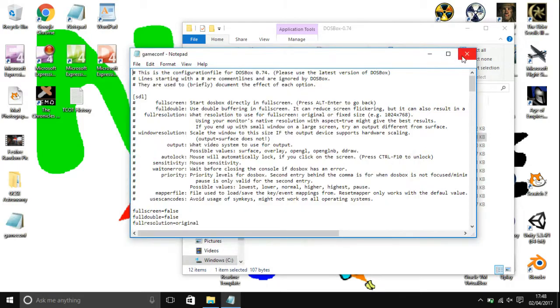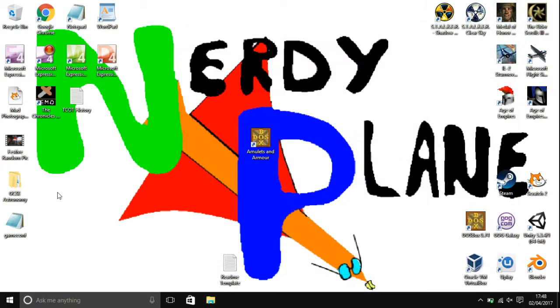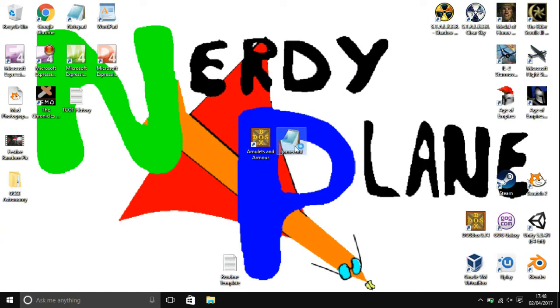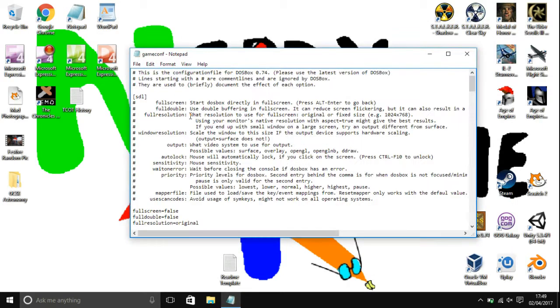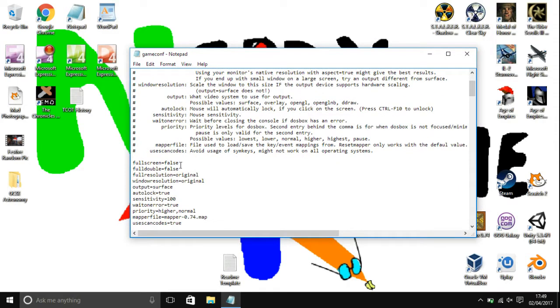You're then going to want to close it. And now as you can see I have the game.conf file there. You're then going to want to set all of these settings to what you want them to be set to. So what I would recommend is setting fullscreen to true so that it launches the game in fullscreen.